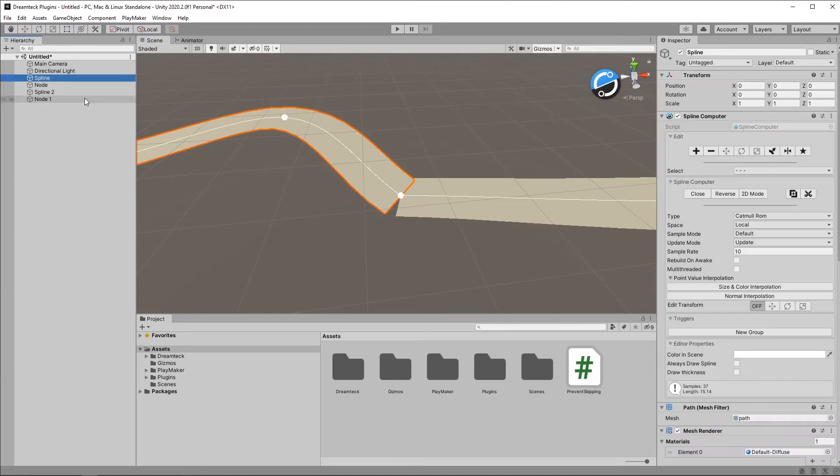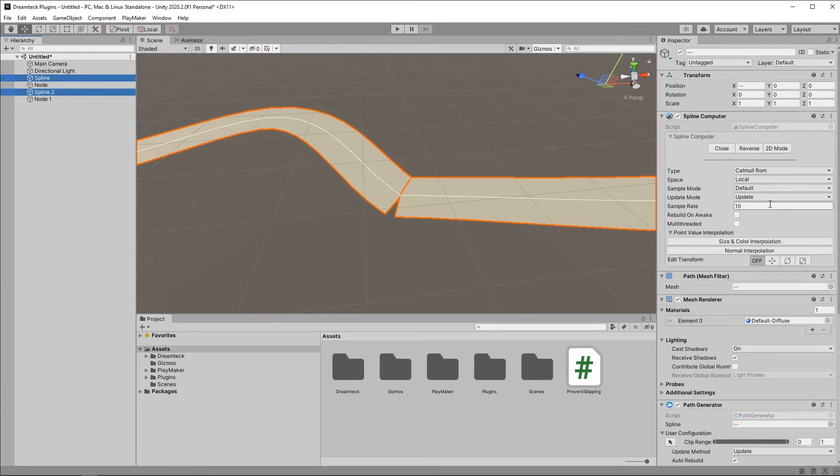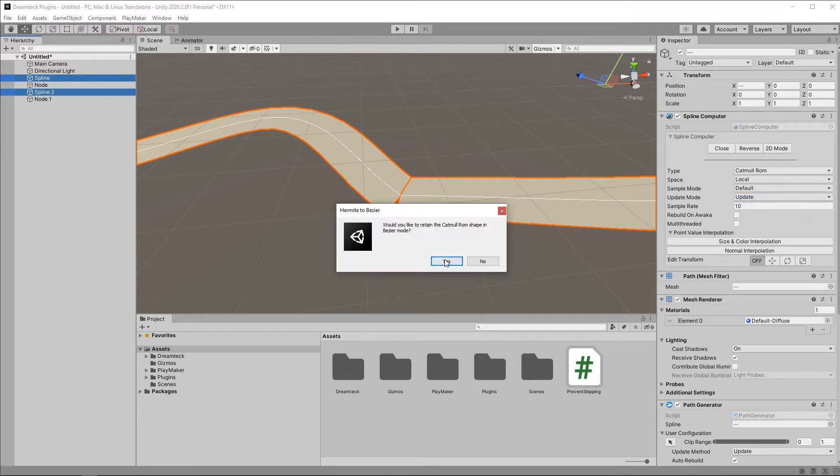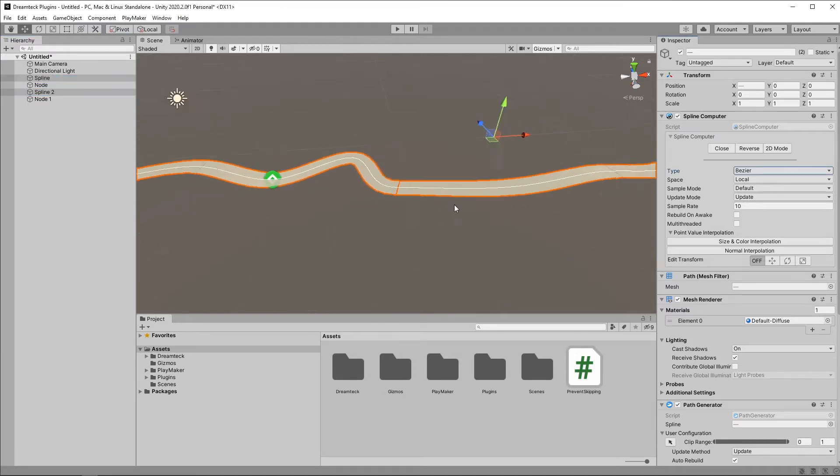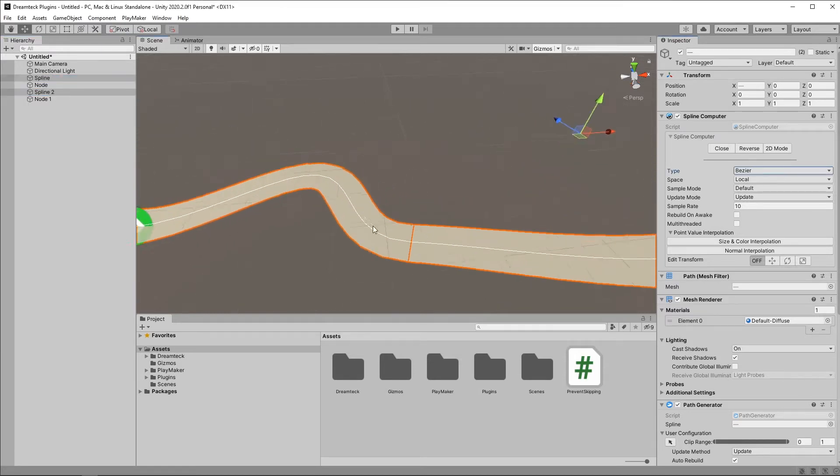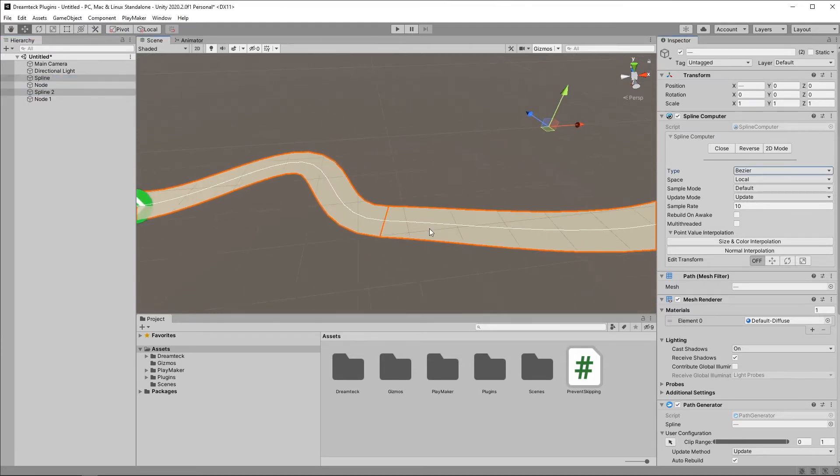So I'm going to go to spline one. Actually, I'm going to select both splines. Go to the spline computer panel. Hit Bezier. And this is going to ask me if I want to convert the Catmull-Rom to Bezier. Yes. And now we have a smooth transition.